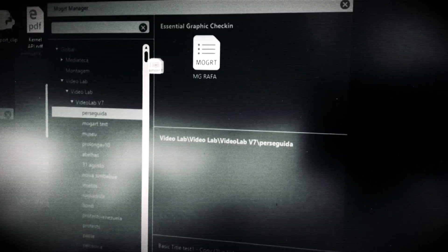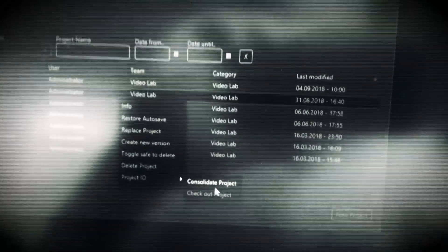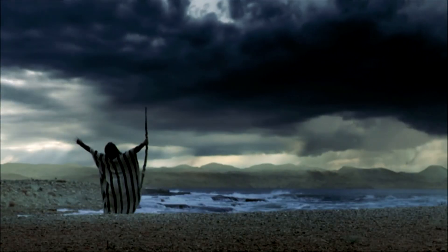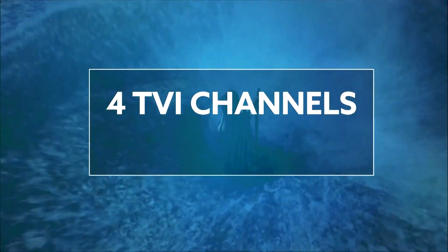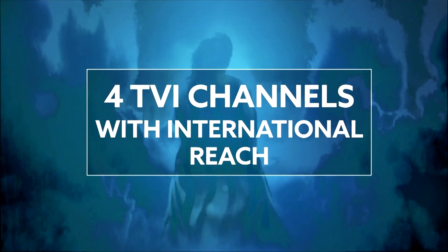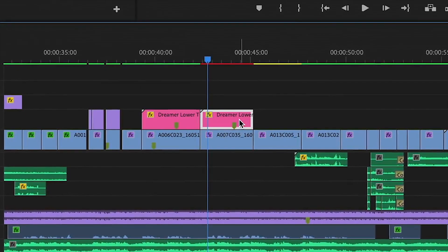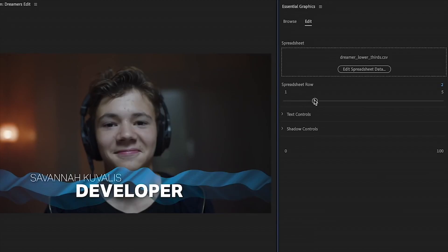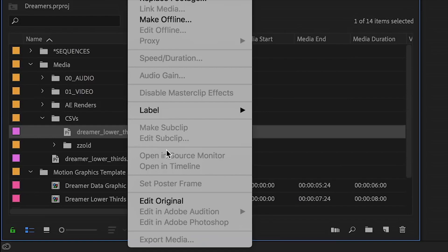We are using motion graphics templates to allow our video editors to have the creative freedom. While they are editing, they can do changes to the graphics. The graphics team is now able to produce content in an abstract way.